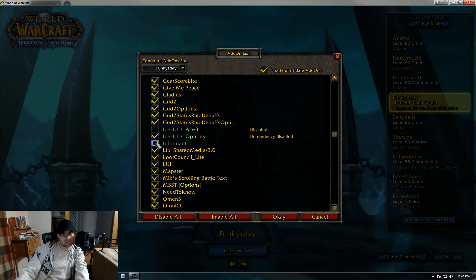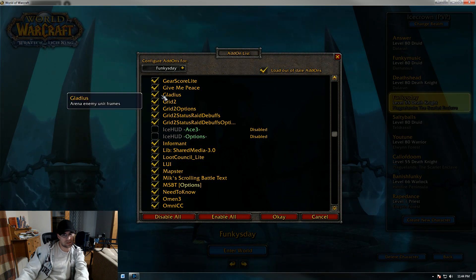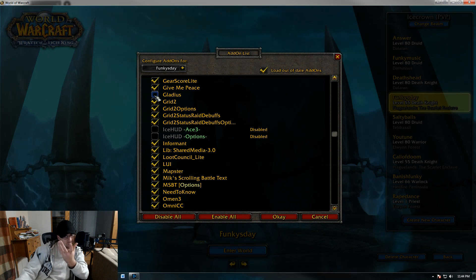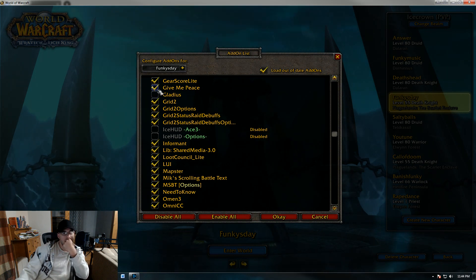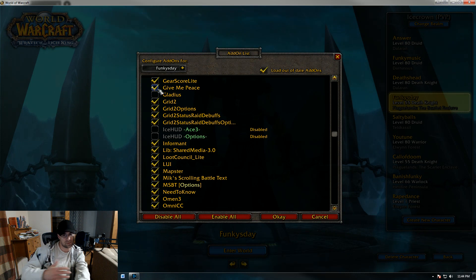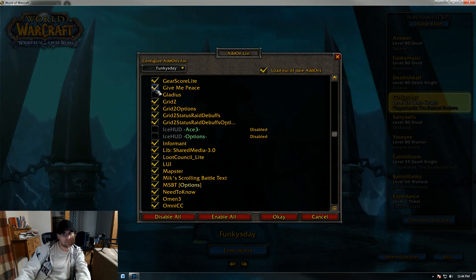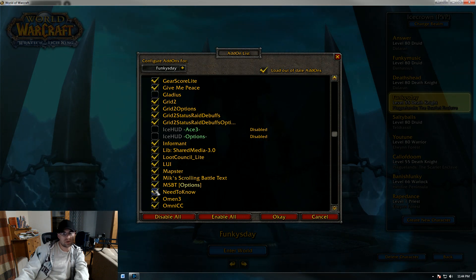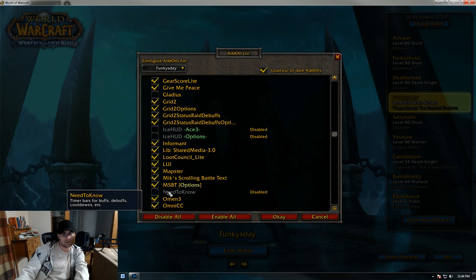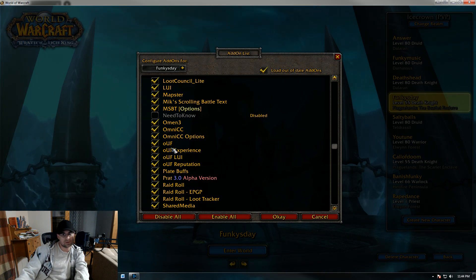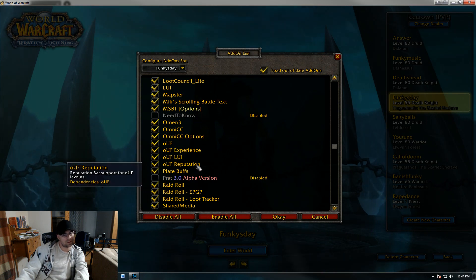I do not run Ice HUD. Remember, we're trying to get this exactly set up the way I have mine. I do not run Gladius, but if you are going to PvP, go ahead and turn Gladius on. Gearscore of Light — I use Peace. But if you're somebody who likes to talk to a lot of people and accepts messages all the time, you can configure that by backslash Peace in-game, or you can just turn it off here. I do not recommend using Need to Know. Omen is your threat meter — on or off, up to you. And then Pratt will be the other one you have to shut off.